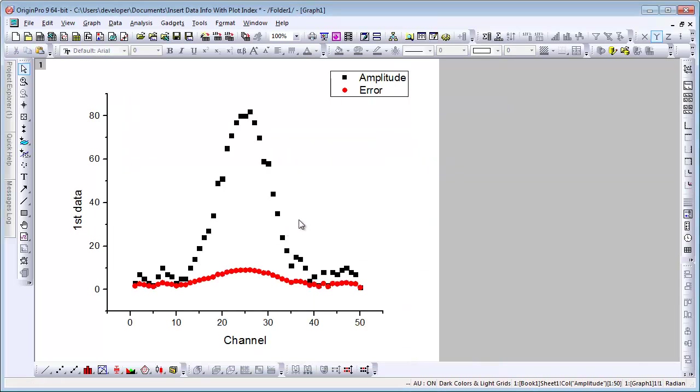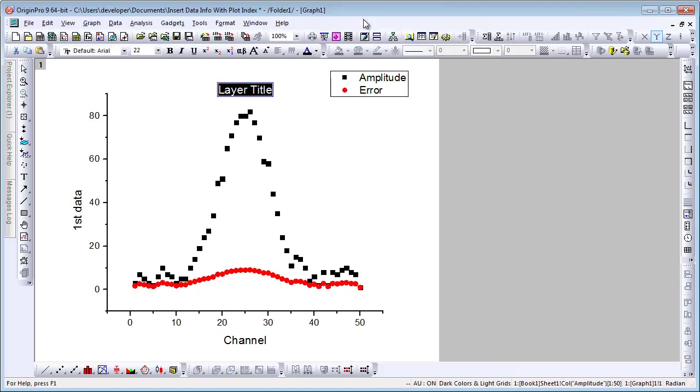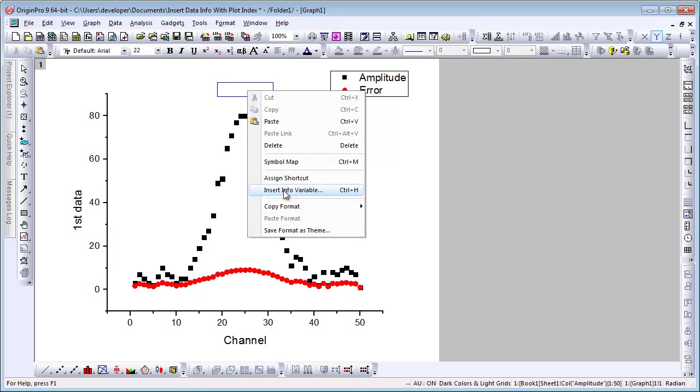We can also annotate our graph further by right clicking and adding a layer title. In this layer title, we can right click again in the in-place edit mode and choose insert info variable.